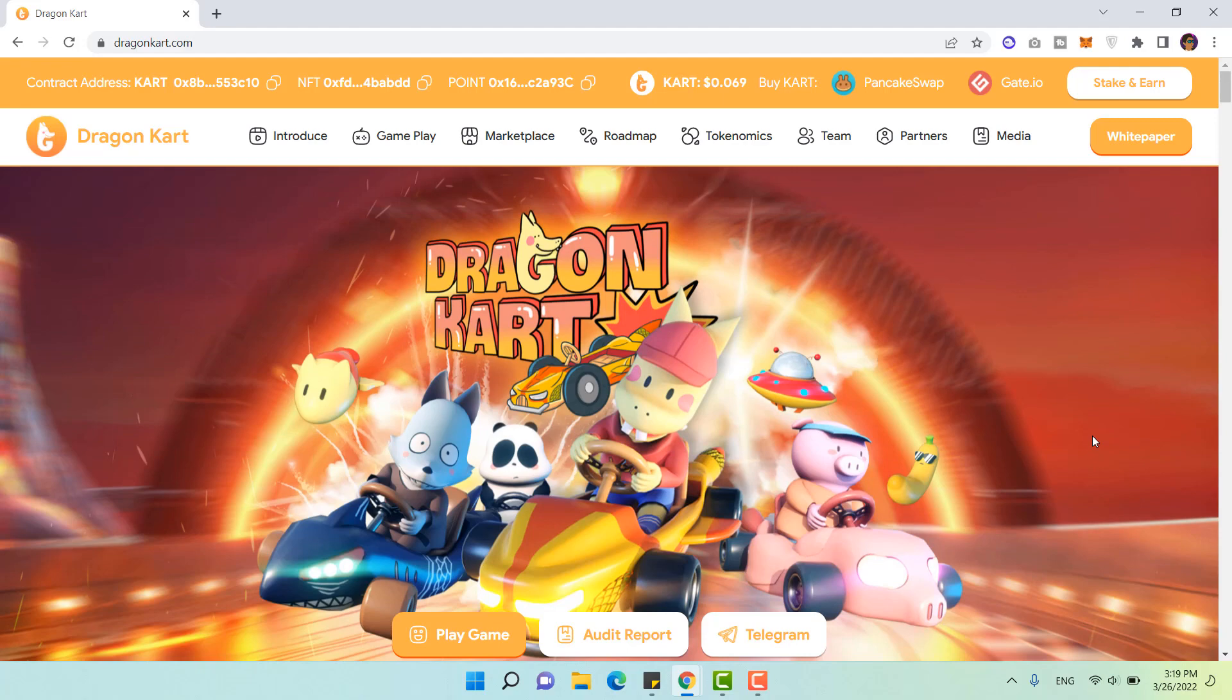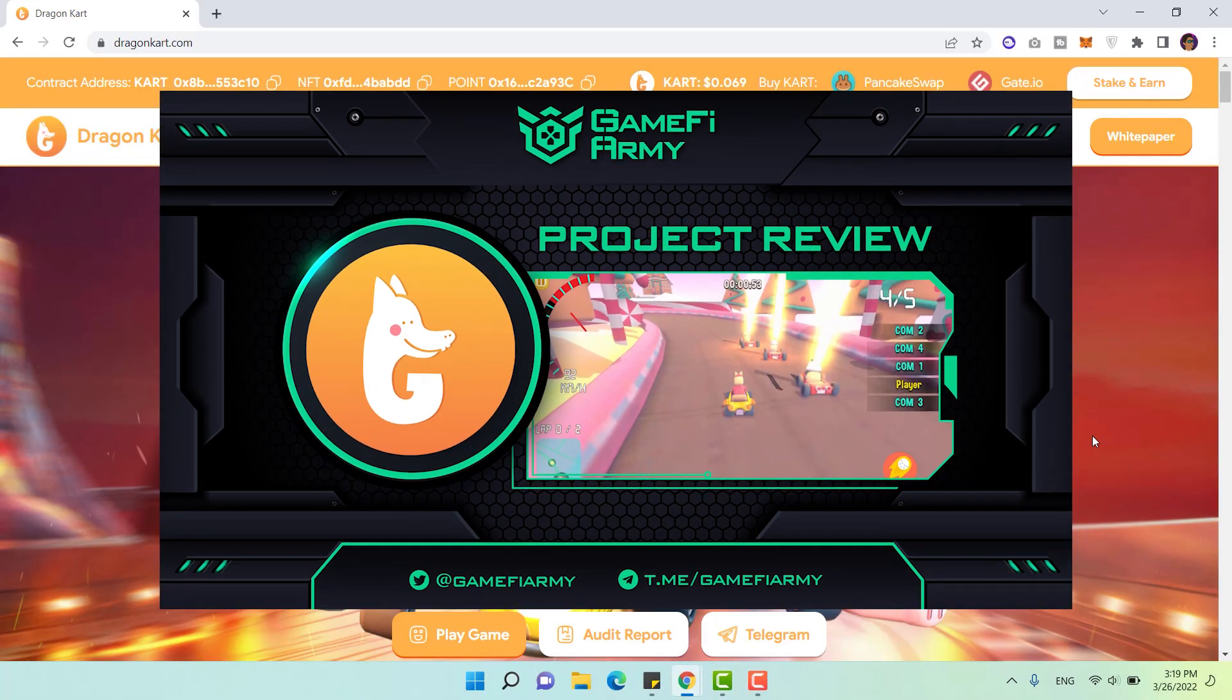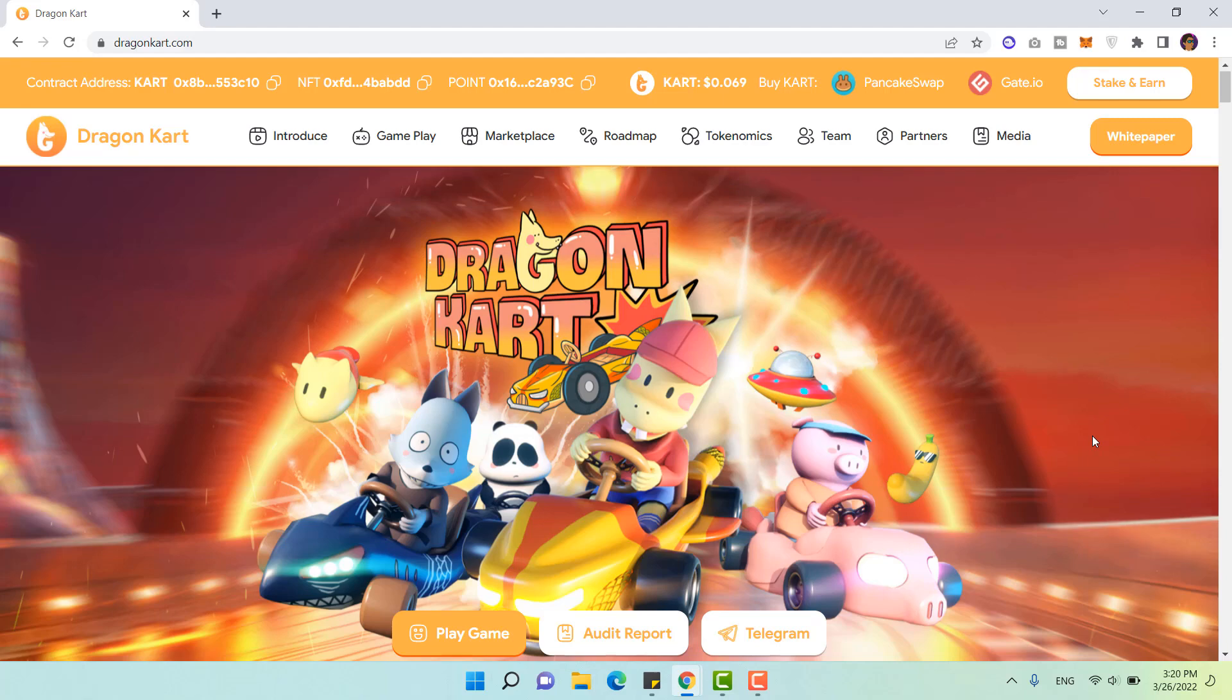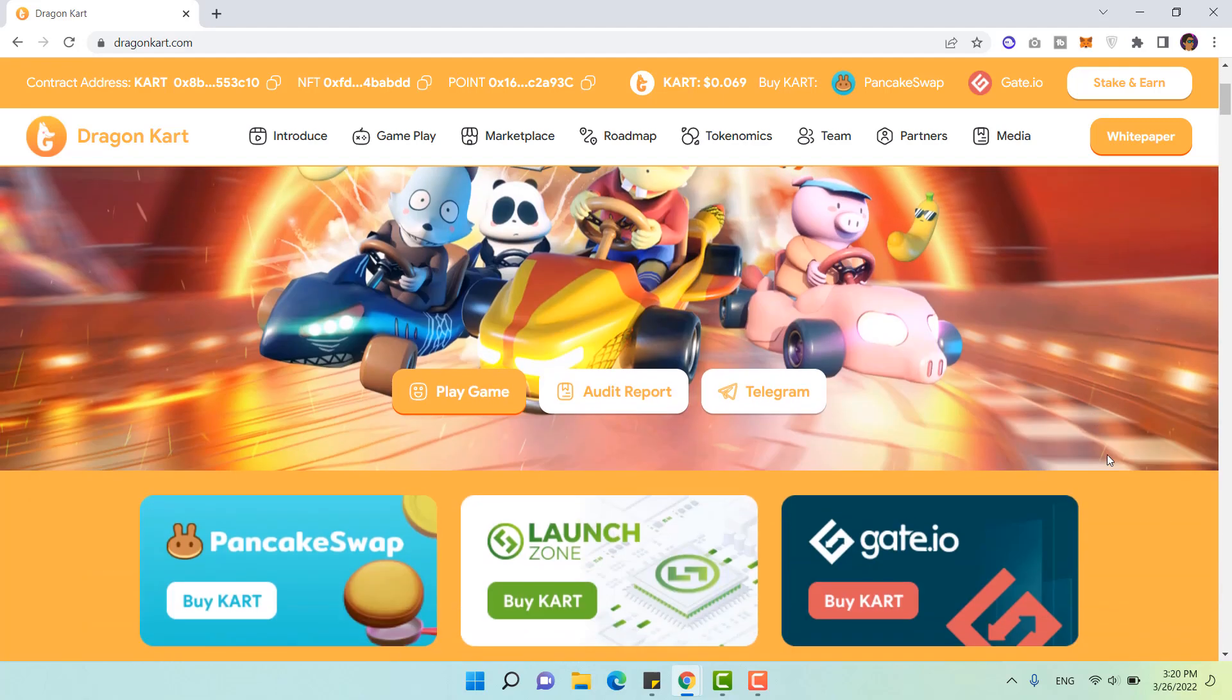If you guys aren't familiar with this project, get to know about it by watching my video on this channel. I have analyzed a lot of things there. Today I will test the game of Reikon Kart. They have been out for the last few months and received a lot of attention.